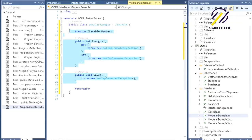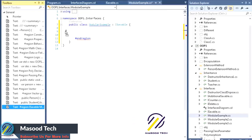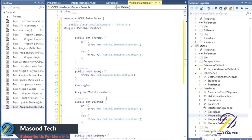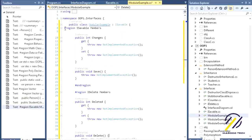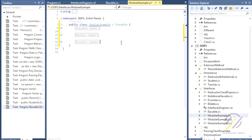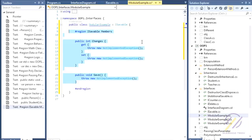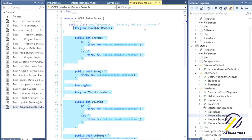Whenever you make a class dependent on an interface, it must be implemented — that's the key point. I've implemented those regions so you can understand that behavior.